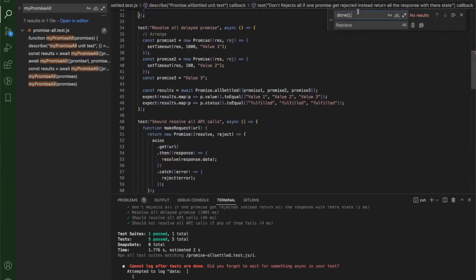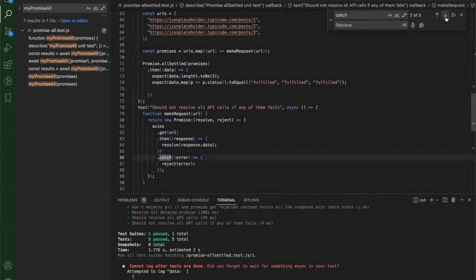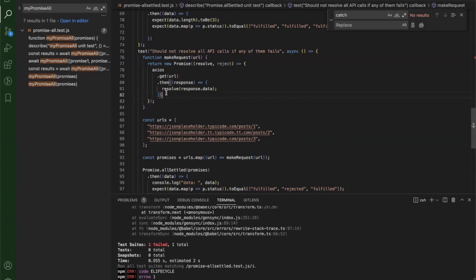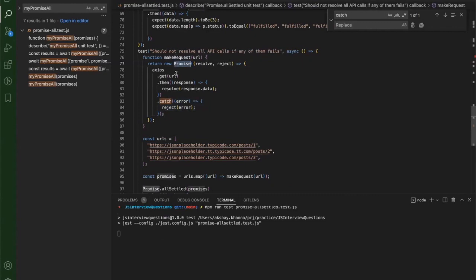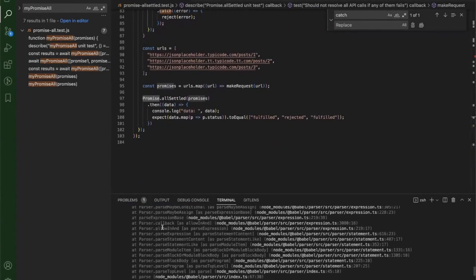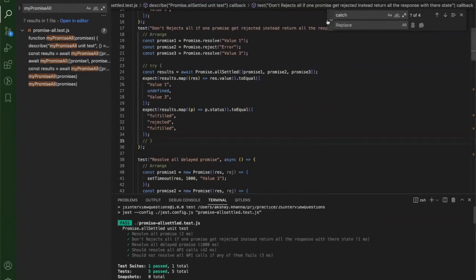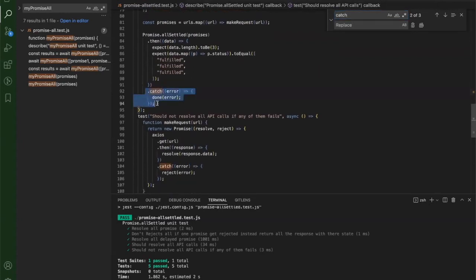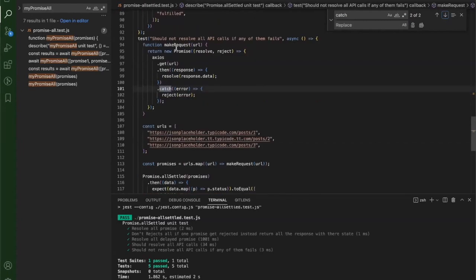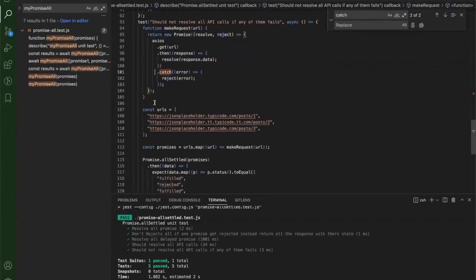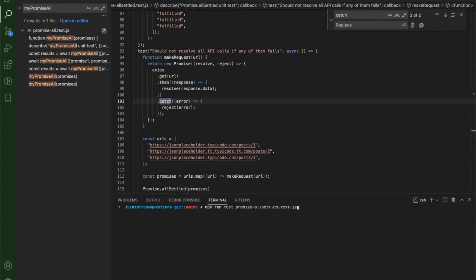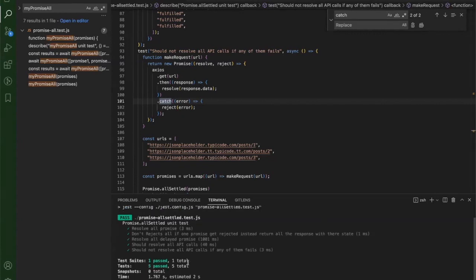So I can remove the catch blocks since no error is thrown by Promise.allSettled - it always returns all responses as part of the result array. Running all tests again, everything passes. I remove unnecessary catch blocks except inside makeRequest since that function actually makes an API call which can fail. Promise.allSettled does not need a catch because it does not throw any error - it simply returns the rejected promises as part of the response list.